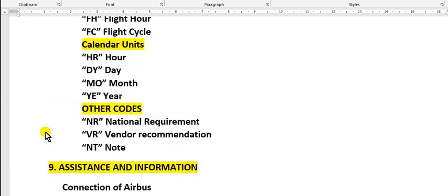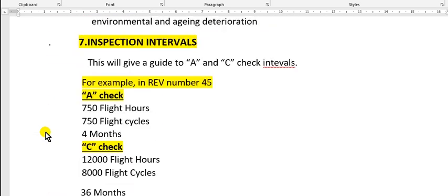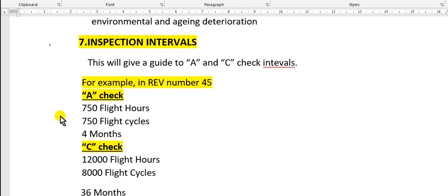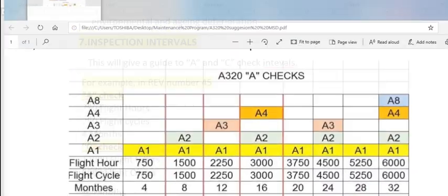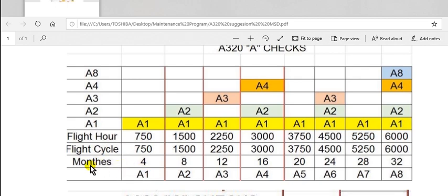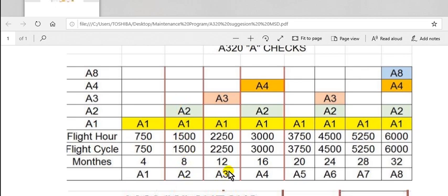If I am responsible for planning in any company, I will show you. This is the A check from item 7, which I will show you. A1: the calendar is 4 months, flight cycles 750, flight hours 750. A2 equals A1 times 2, so multiply by 2. 8 times 2 equals 8, and this is A2.